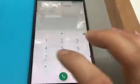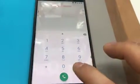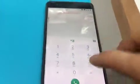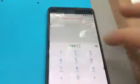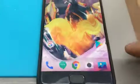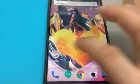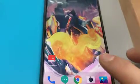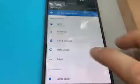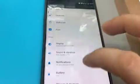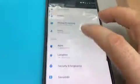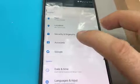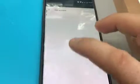Once you switch it on and get to the screen, you press on Emergency and dial star hash 812 hash. Then it will take you to a menu — just simply go to Settings, and from Settings you will add your account.